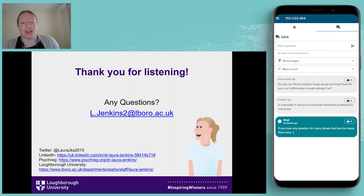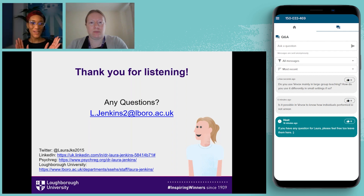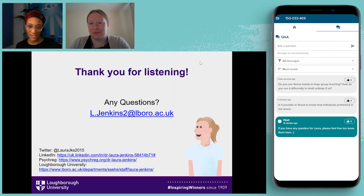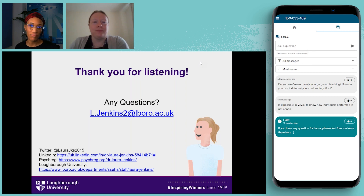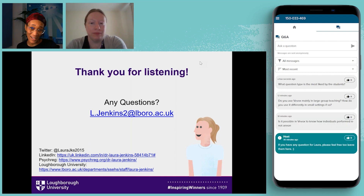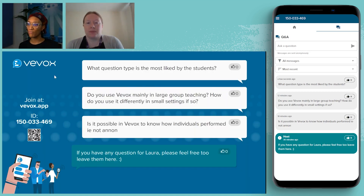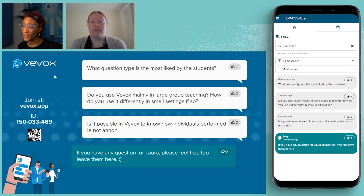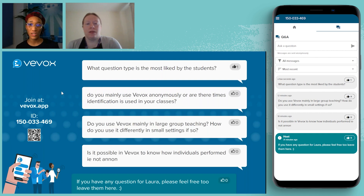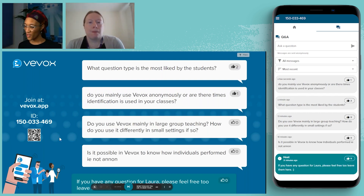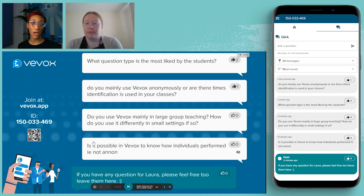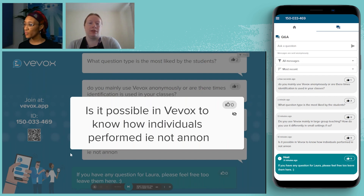Laura, wonderful — thank you so much for that brilliant presentation, I learned a lot. It's really interesting to touch on the different aspects of engaging students. I'm going to move into our Q&A portion — we have a couple of questions here. If anyone has further questions, you can email Laura after this. Starting from the first one: is it possible in VVOX to know how individuals performed, i.e. not anonymously?